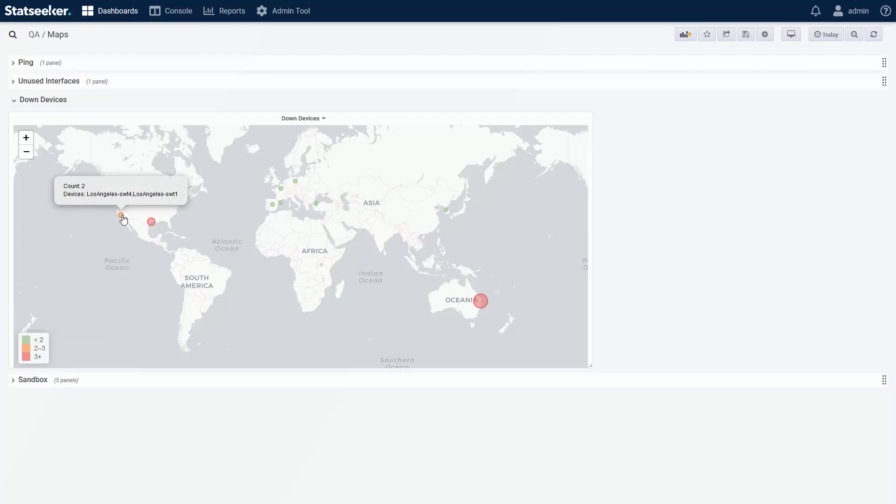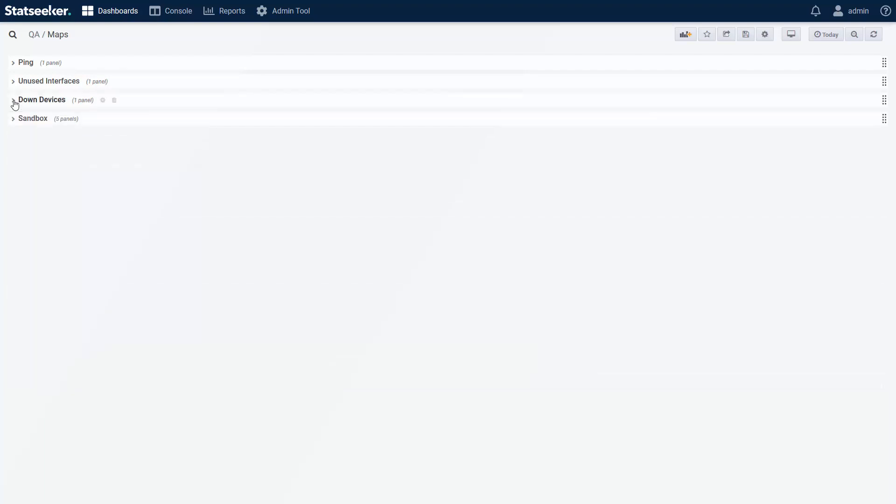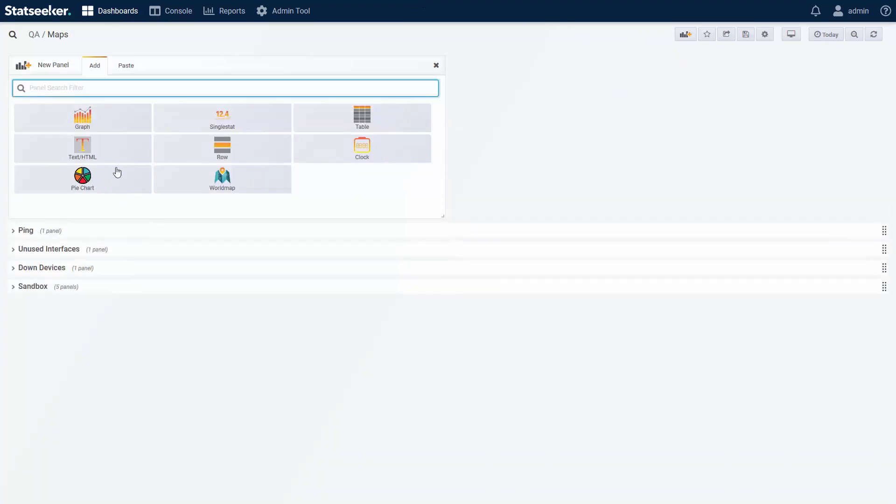But if I want counts of both up and downed devices on the same map, then I need to differentiate between the states, and I can do that by coloring by query.